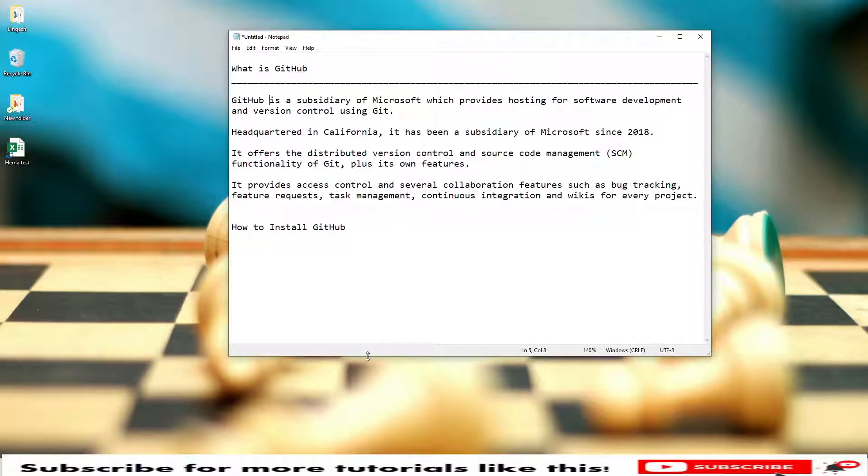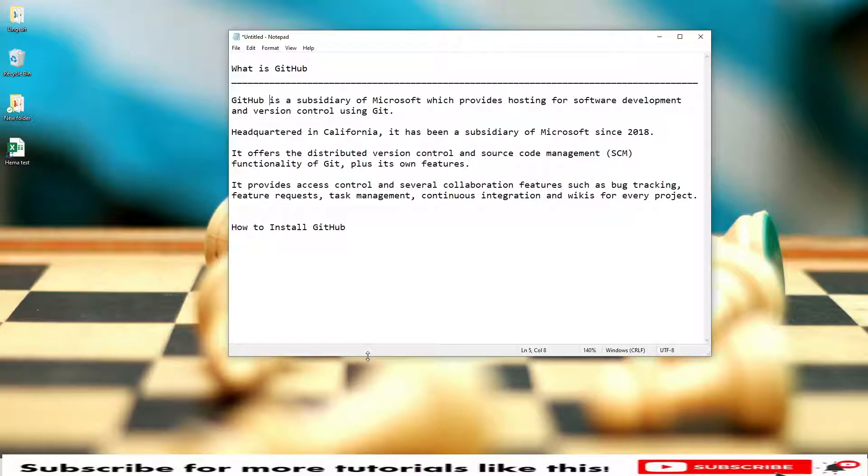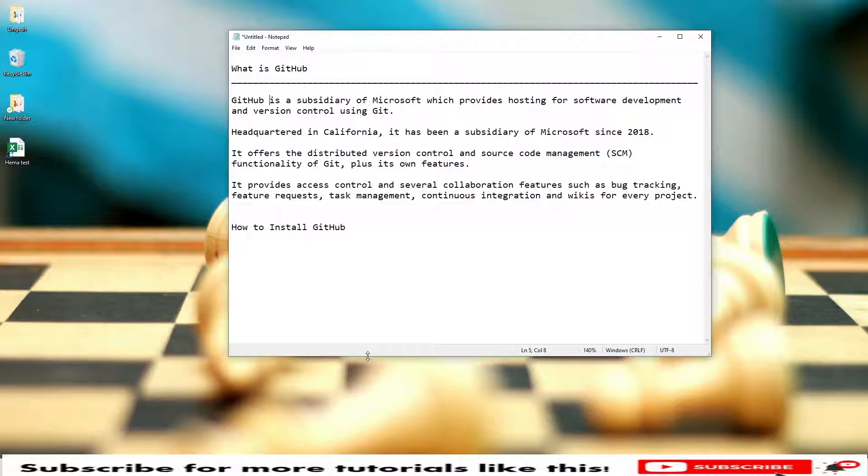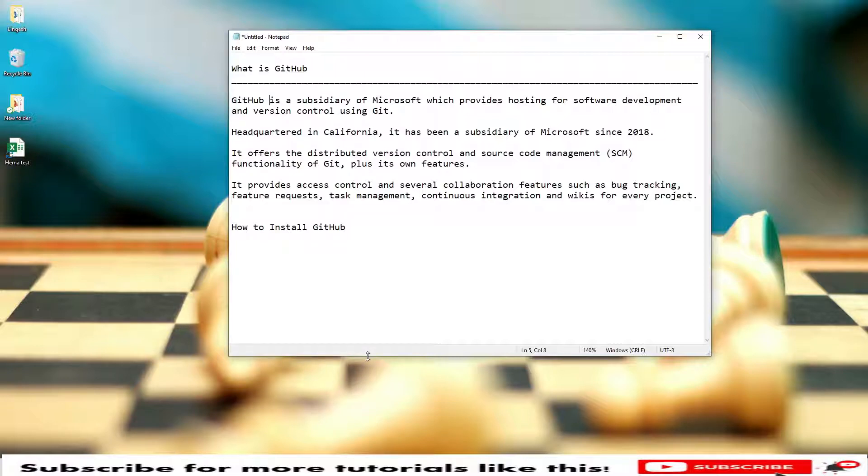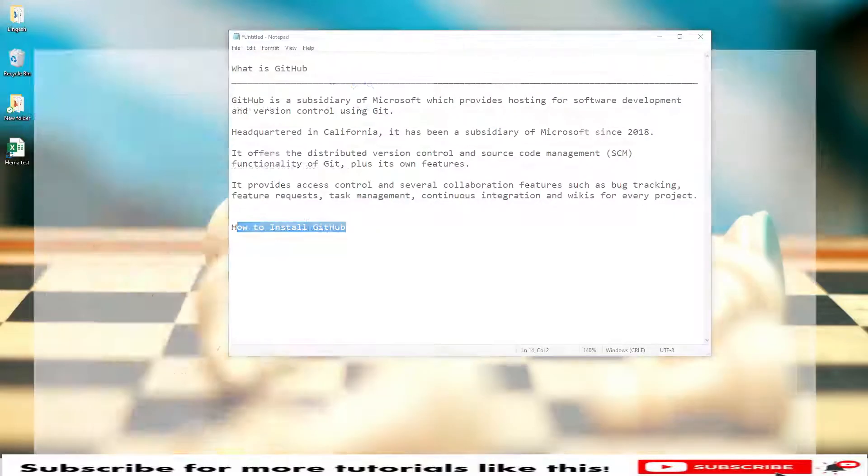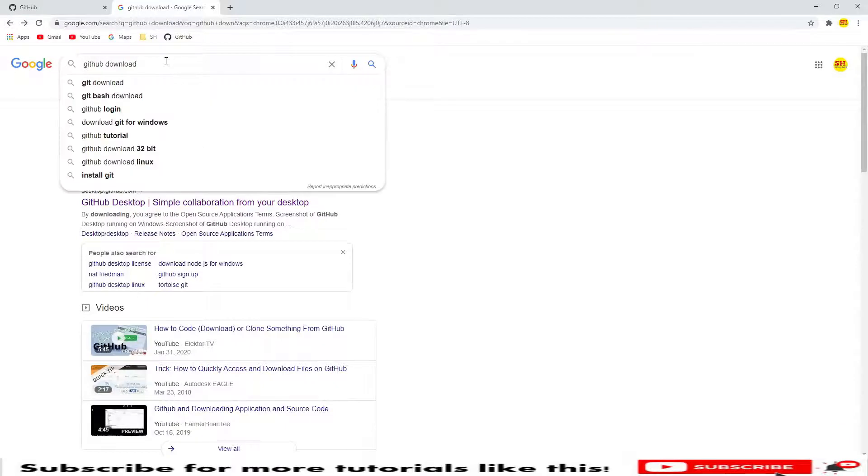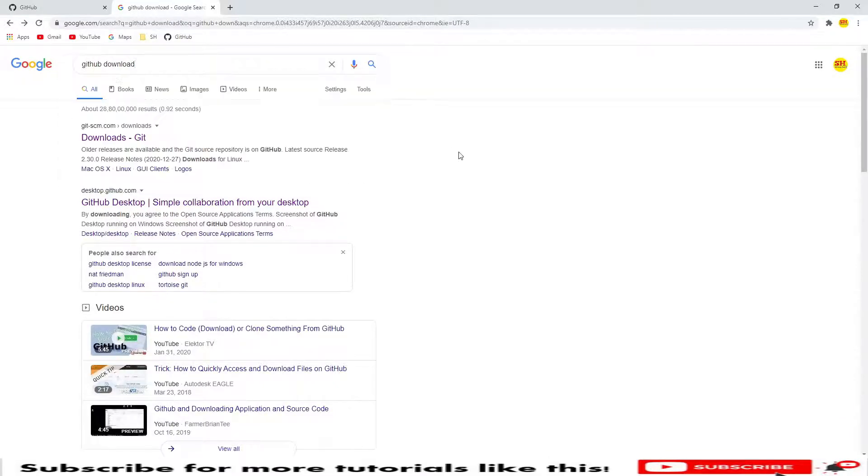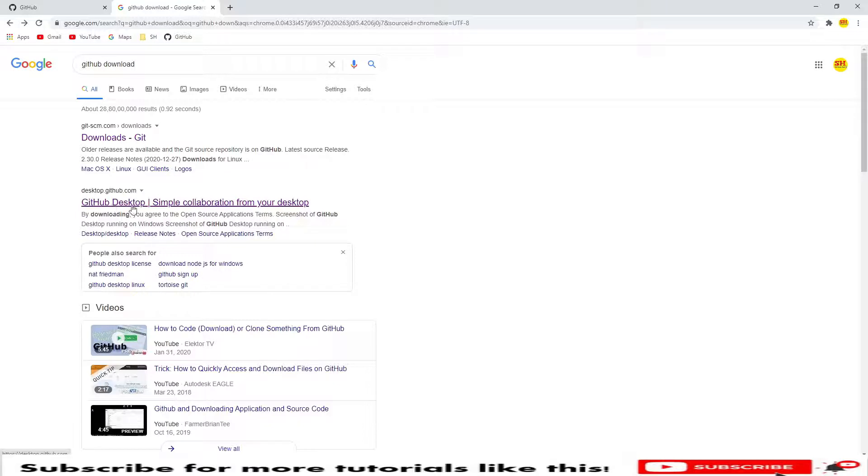Collaboration is also one of the features where all team members can contribute. We'll see how we can download GitHub. Later I will show you different features of GitHub, how we can push code using a desktop application, using Git Bash, and using various tools like IntelliJ and Eclipse. Let me open my Chrome browser. If you type GitHub here, you will see the links. GitHub Desktop, so we can click on this GitHub Desktop.